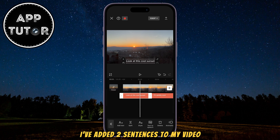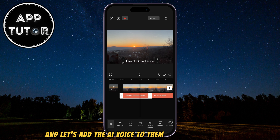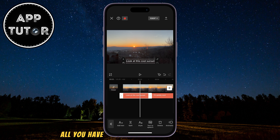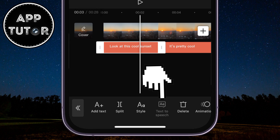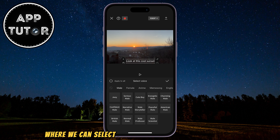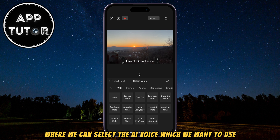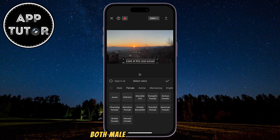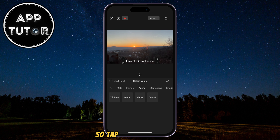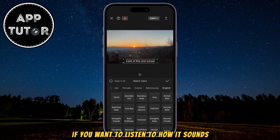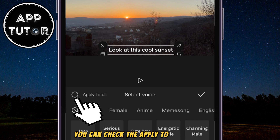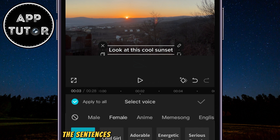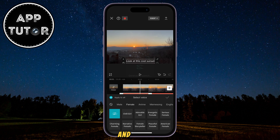I've added two sentences to my video, and let's add the AI voice to them and make them talk. All you have to do is tap on the text layer, then select the text-to-speech option at the bottom. This is going to open a little menu where we can select the AI voice we want to use. You have a lot of voices to choose from, both male and female, so tap on a specific voice if you want to listen to how it sounds. Once you select the AI voice, you can check the Apply to All option if you want the voice applied to all of the sentences in the timeline. When you do that, simply tap the Done button, and that's it.